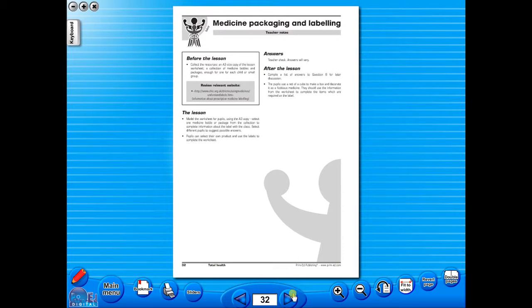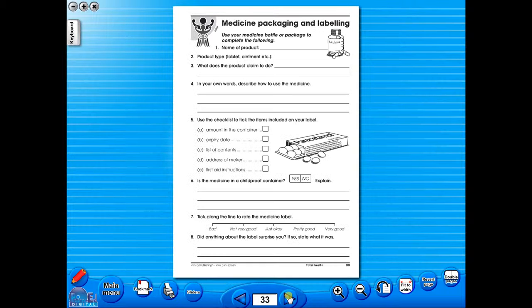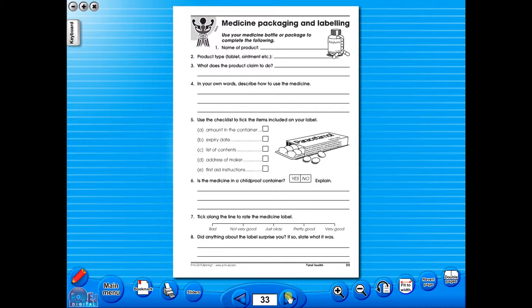All our eBooks sit in the same blue window frame and are very easy to navigate. Let's have a look at some of the features and tools that sit along the bottom of the screen.